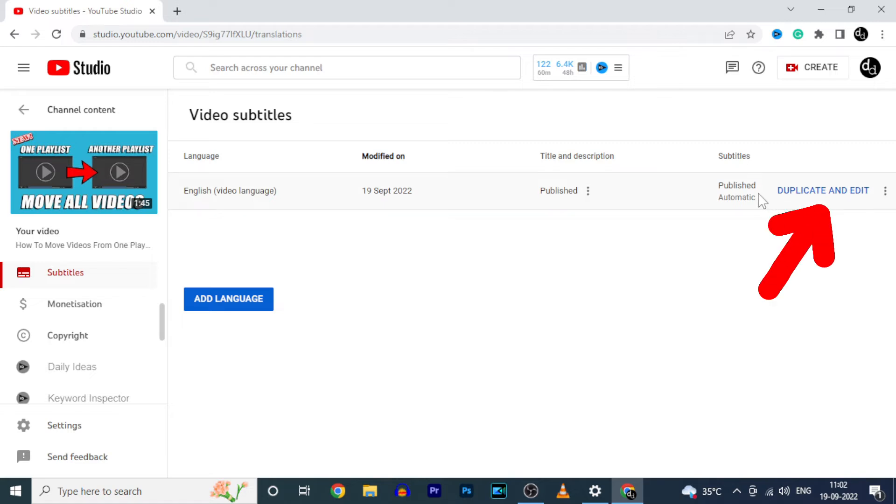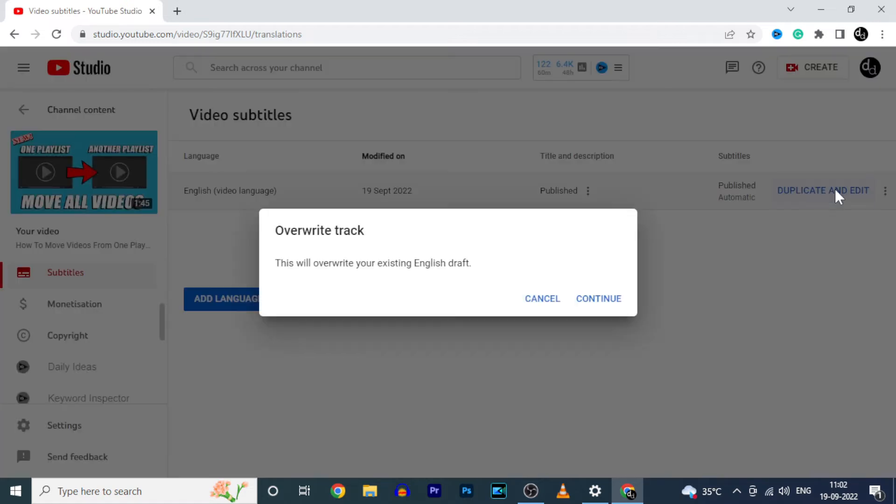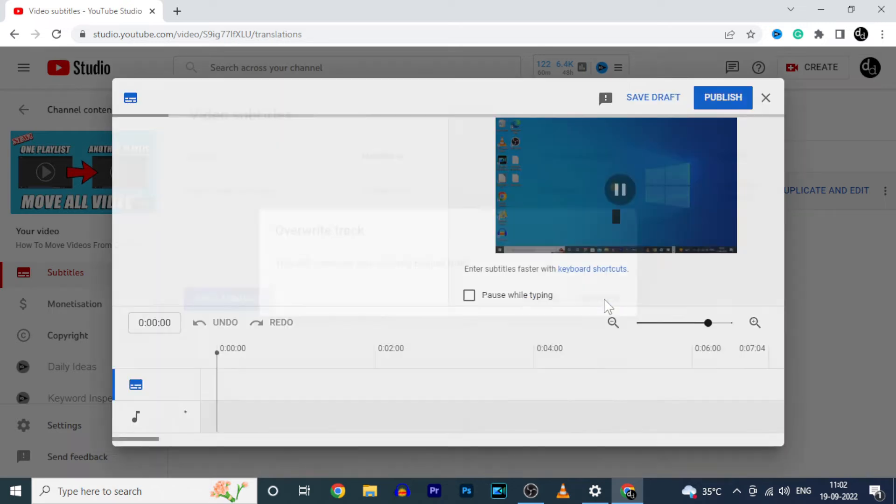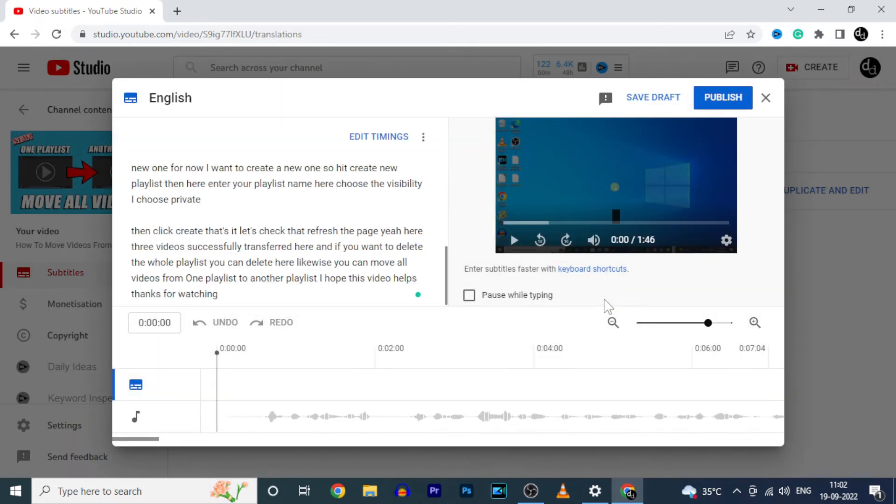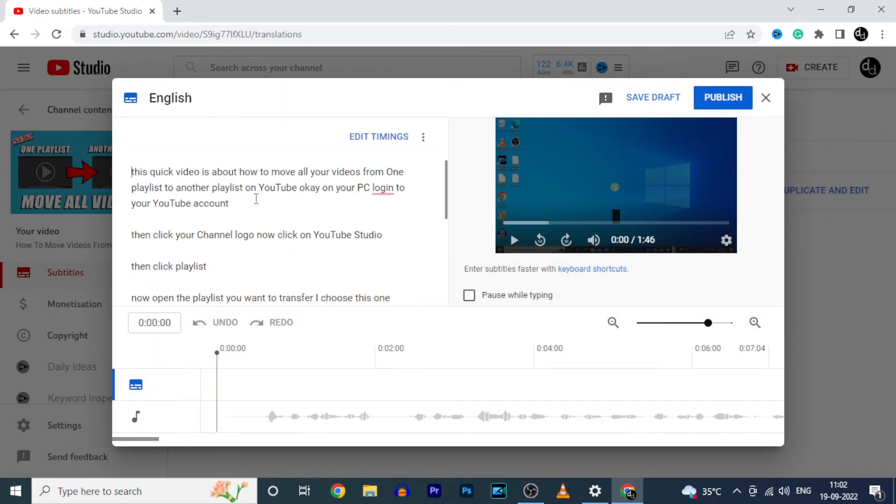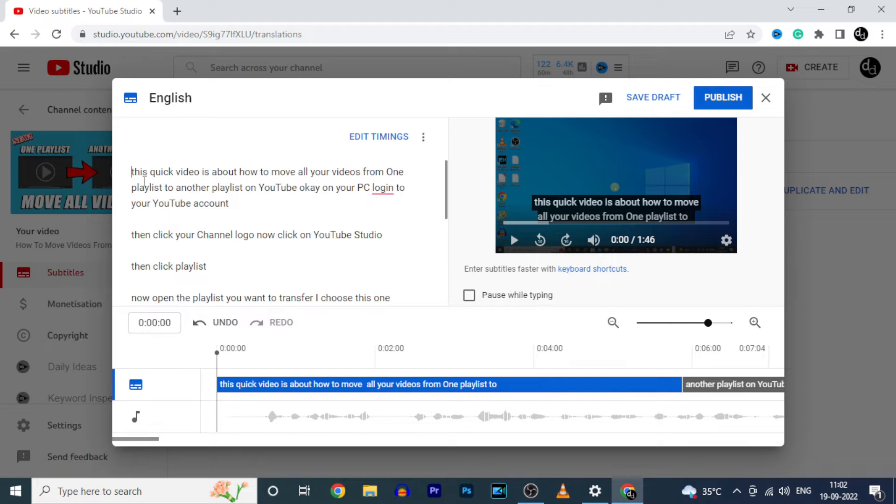After that, just click duplicate and edit. Continue. Yeah, here you can see the auto-generated subtitles by YouTube.